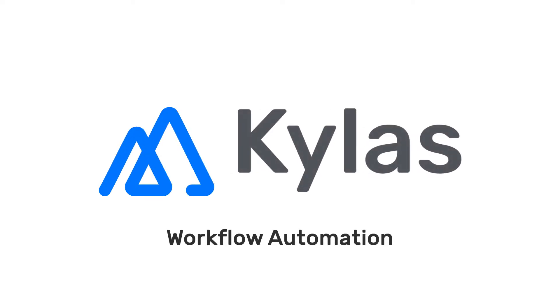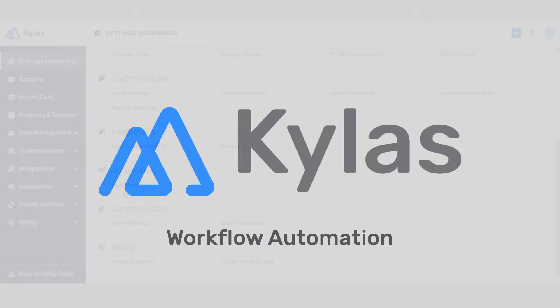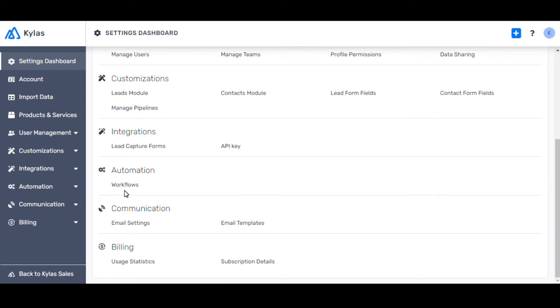Workflow Automation. Sales processes usually feature many tasks that are regular and repetitive and take away from the sales team's time. Automation can improve sales efficiency by reducing some of these repetitive tasks.